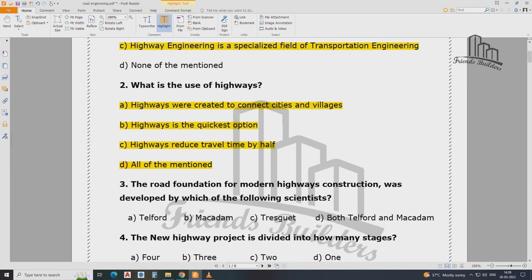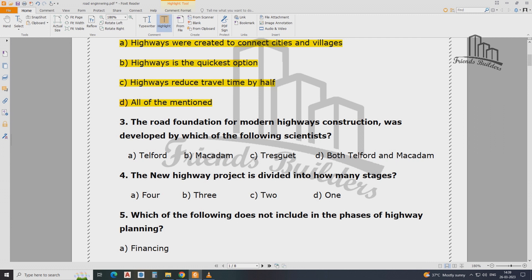The road foundation for the modern highway construction was developed by which scientists? Road foundation for modern highway construction — how many scientists developed it? The answer is D — Telford and Macadam. This is a very important question for road engineering. Note it carefully.